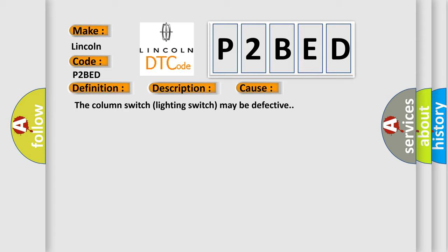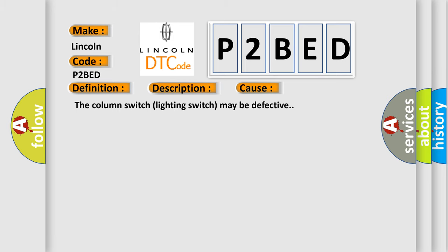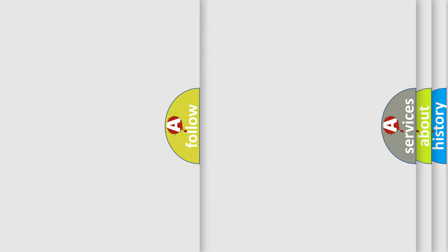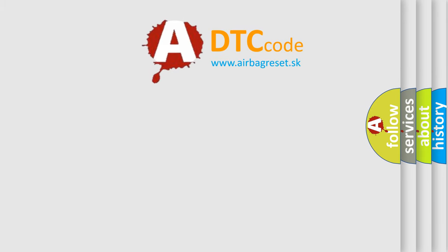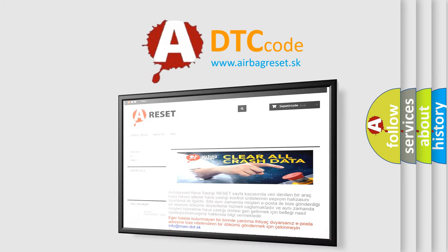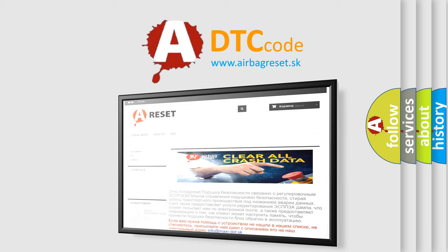The Airbag Reset website aims to provide information in 52 languages. Thank you for your attention and stay tuned for the next video.